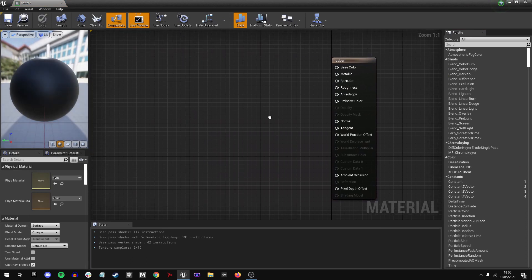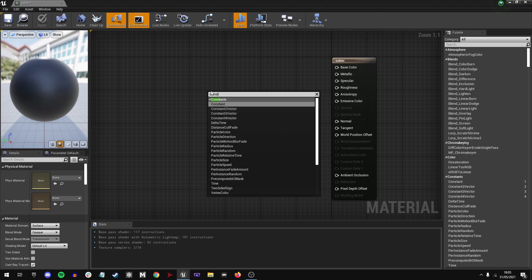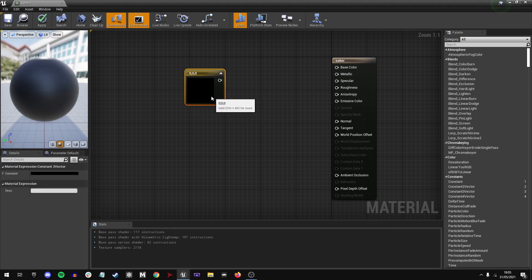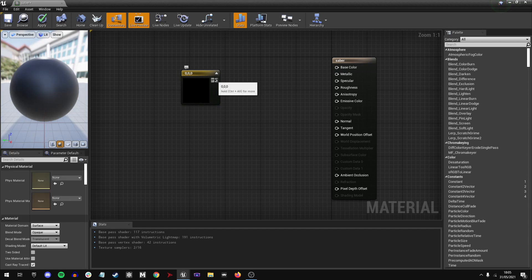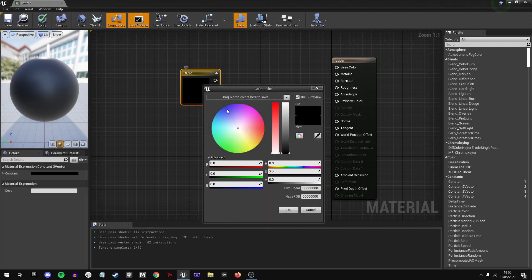This gives us an empty material. We're now going to right-click and type in CONST, C-O-N-S-T, short for CONSTANT, and we're going to go for the CONSTANT3 vector, which is really just a color picker. If we double-click on that, it gives us the color picker. I'm just going to go for a nice blue color.